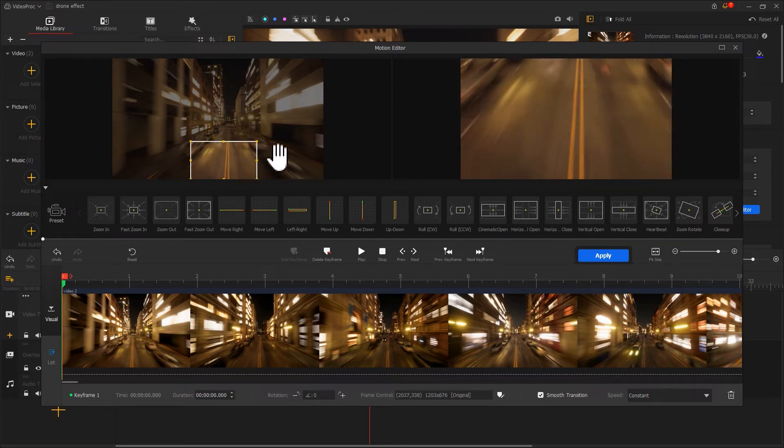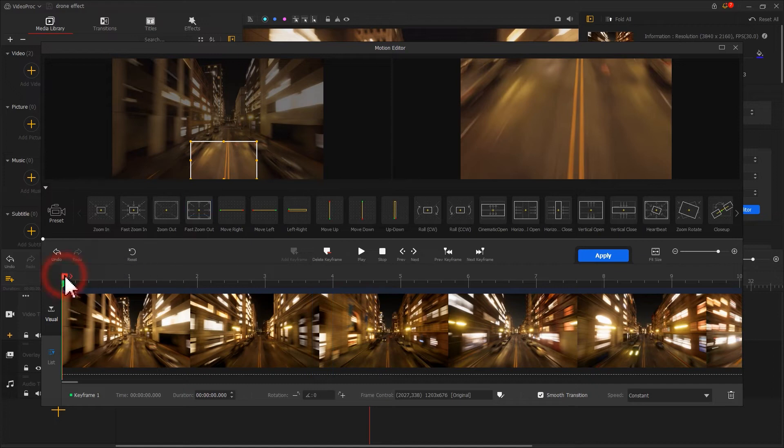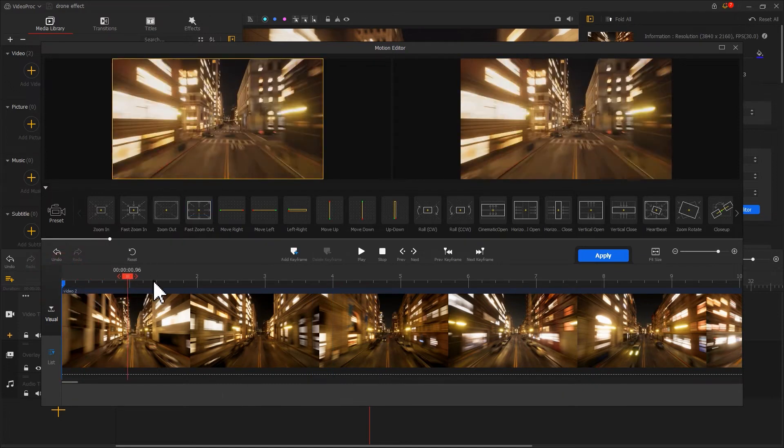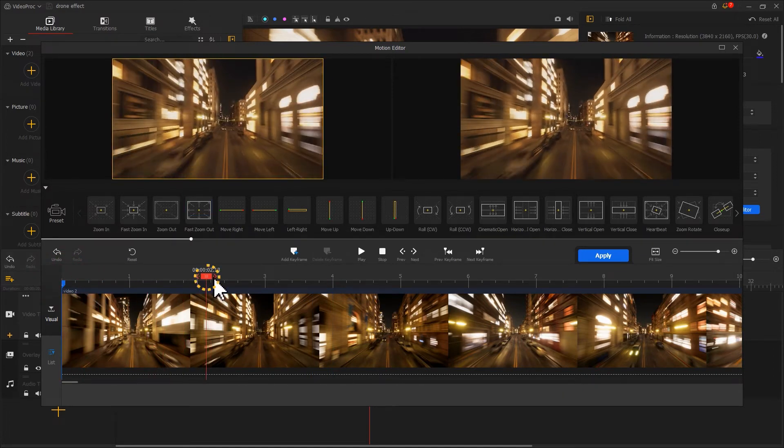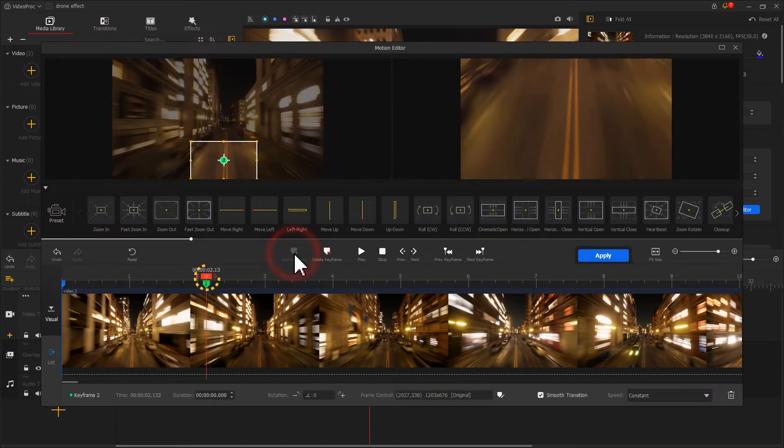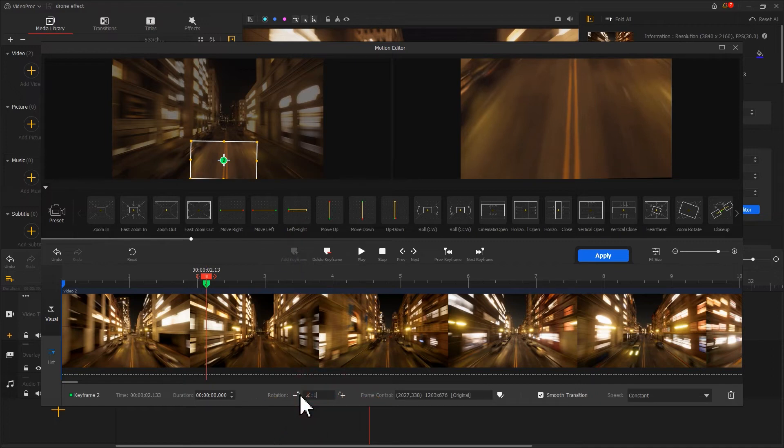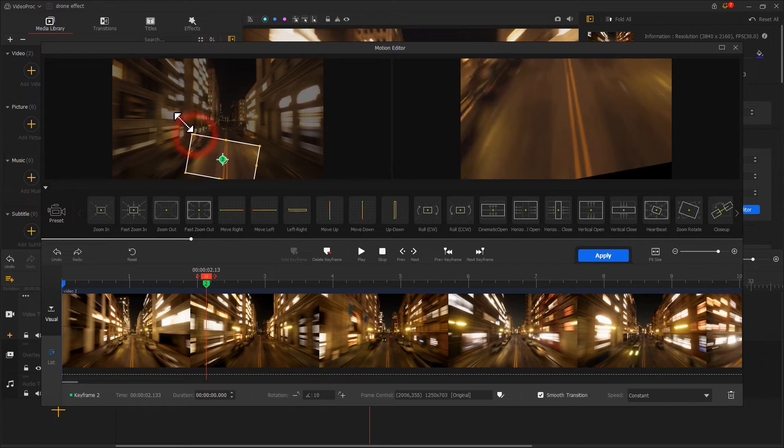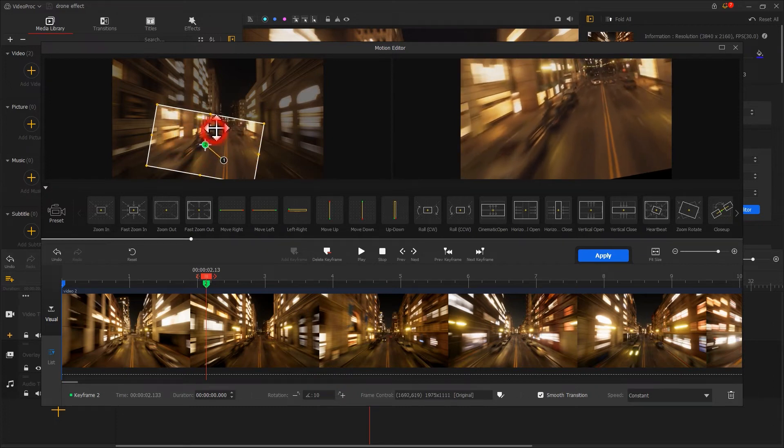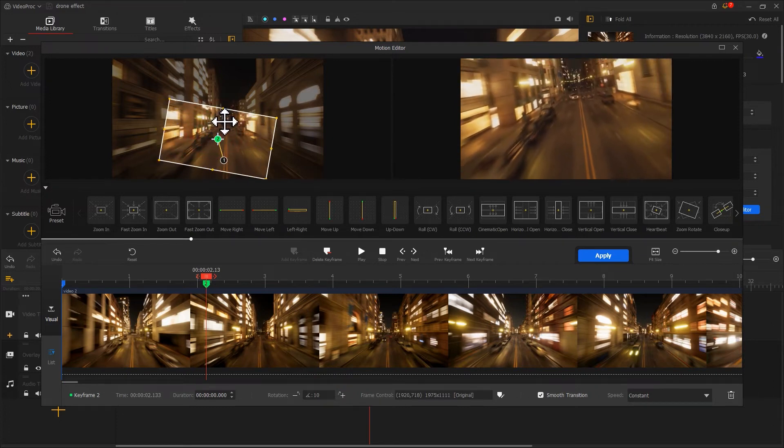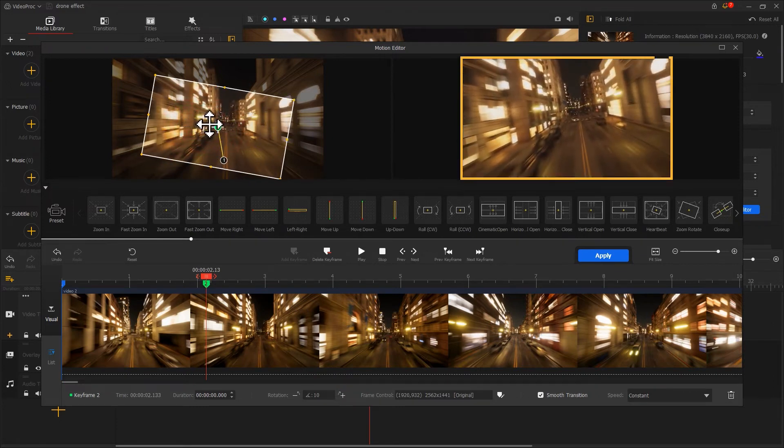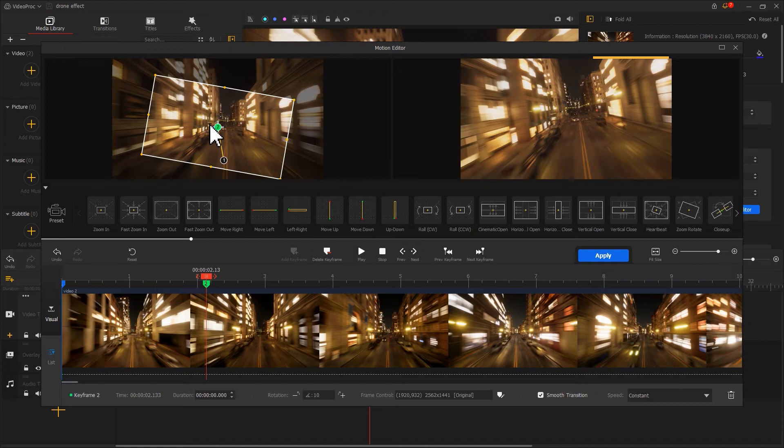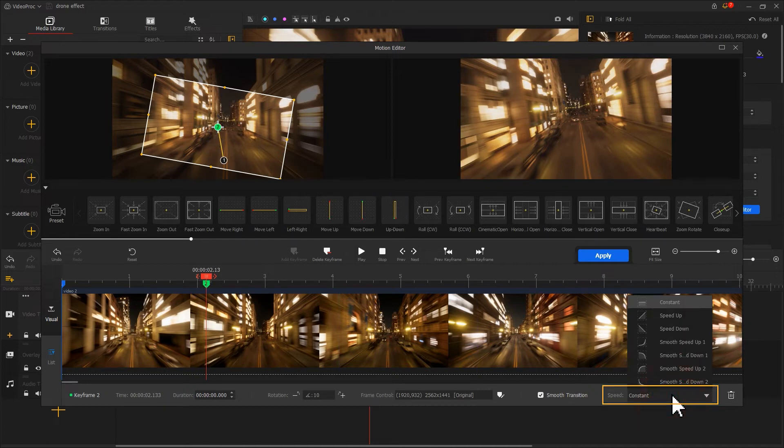Then drag the playhead to the proper position and add a keyframe. Change the rotation angle to 10. Scale up the selection box and reposition it to make it cover more elements. After that, we change the speed mode.